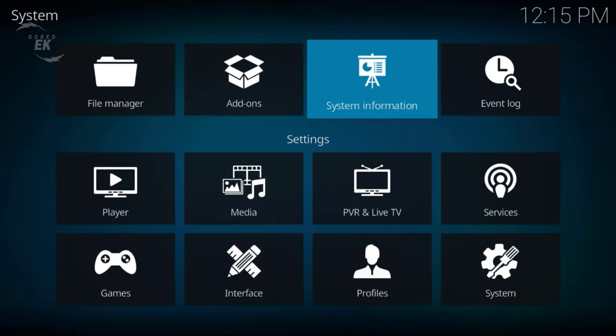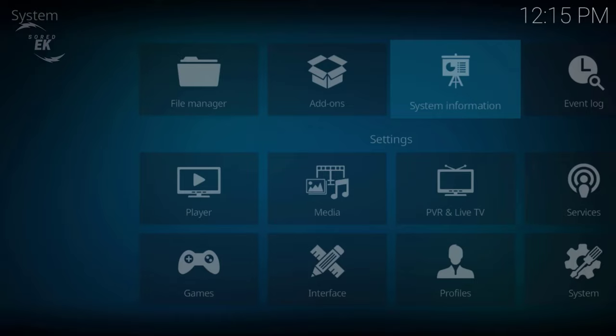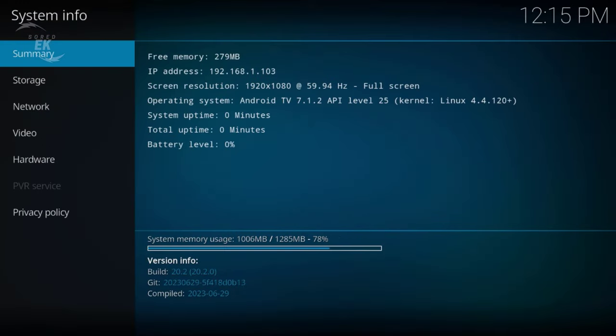Click System Info to show you. I'm gonna show you here. As you see guys, in the version info, it's 20.2.